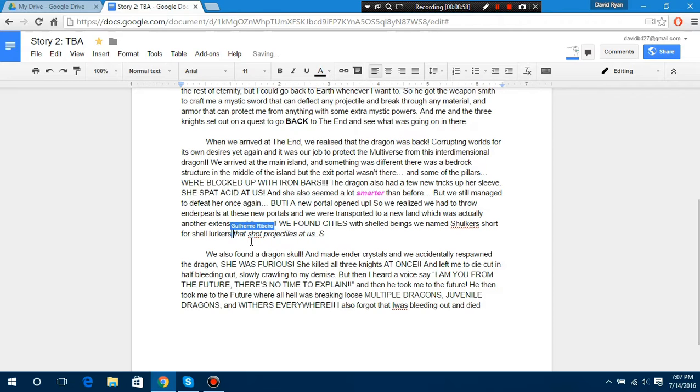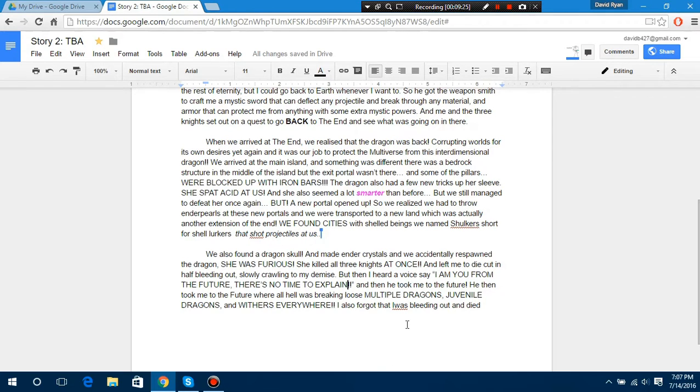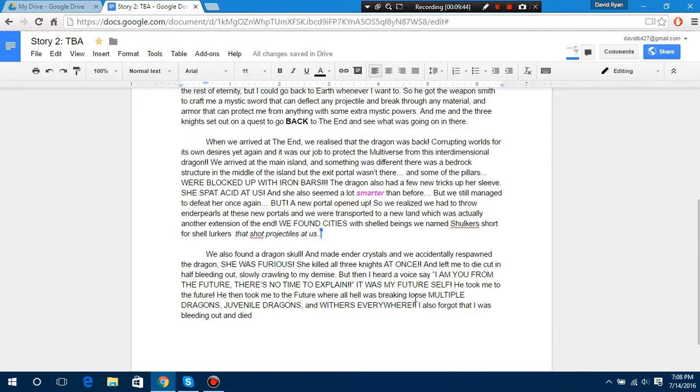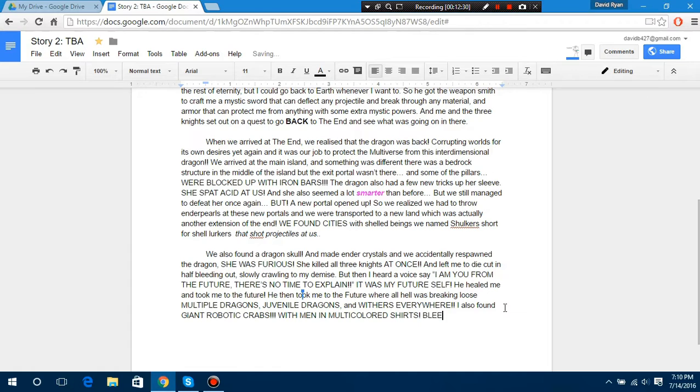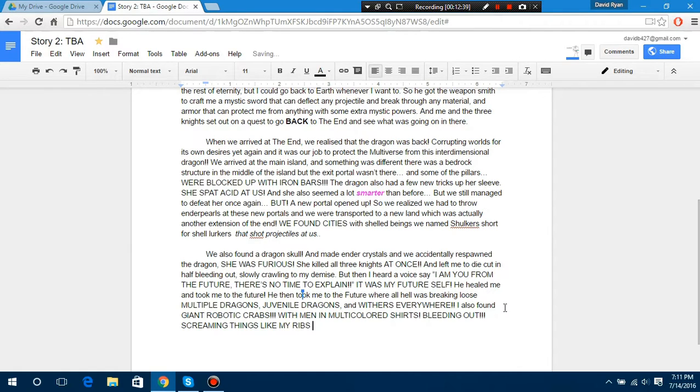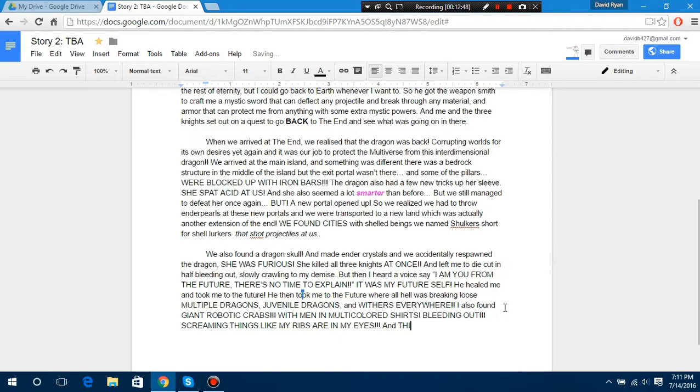It has to be like it - we have to act like this was made at the same time the first one was! And then - Who the fuck is he?! I also forgot that I was bleeding on the - Giant robotic crabs! With multicolor shirts. Bleeding - What's out? Screaming things like - Like - My ribs are in my eyes! They're in my eyes! They're in my eyes! Oh my god!